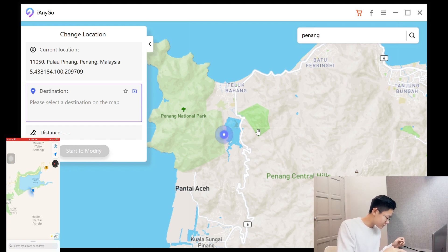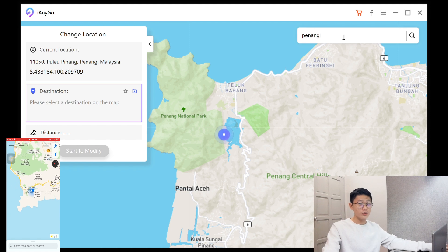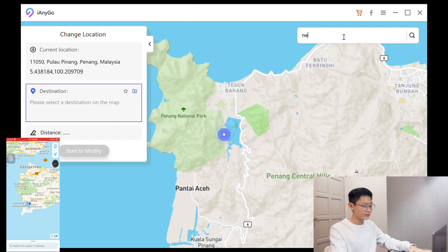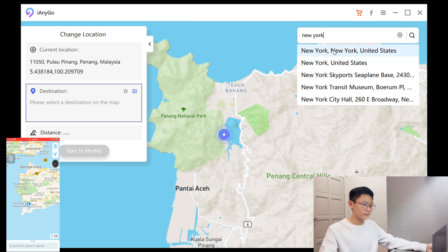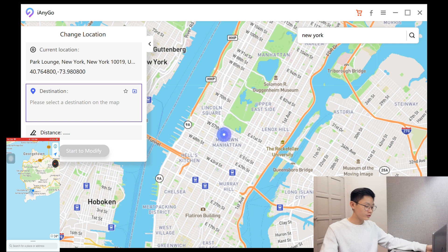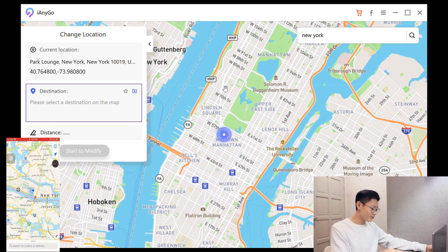Look at this — I'm in Penang right now! Now let's try moving to other countries. Let's try New York. Click on 'Start to Modify,' then Continue. As you can see on my phone, it's moving really fast — I'm in New York now!